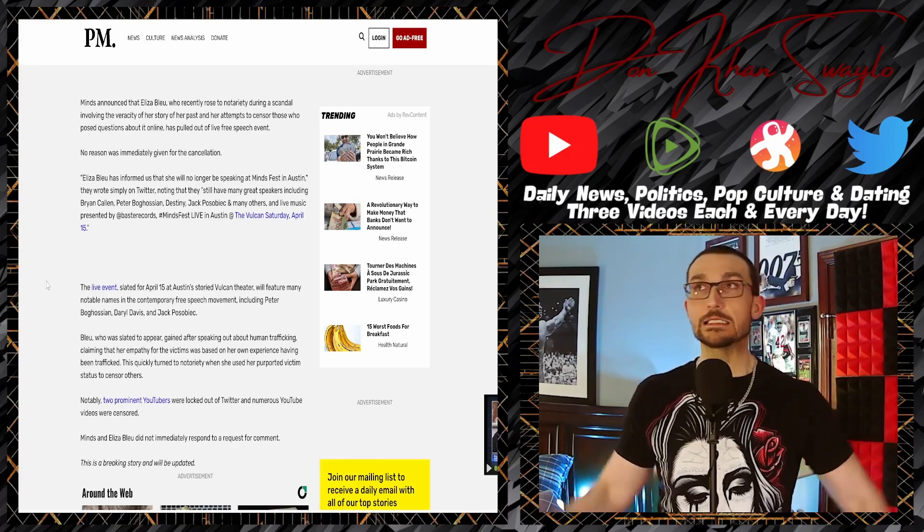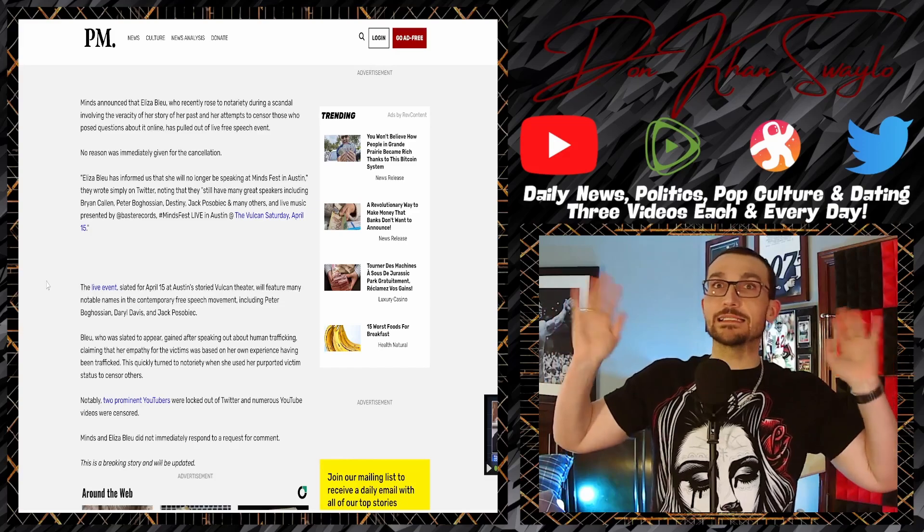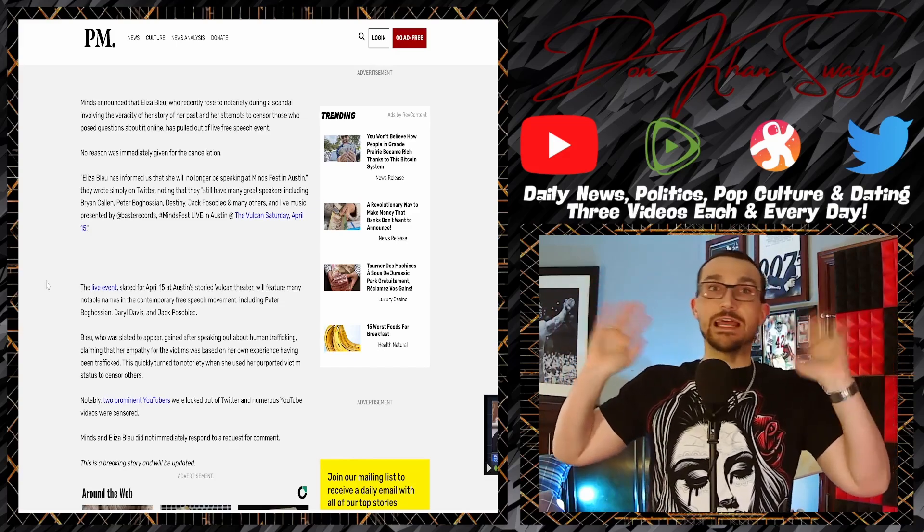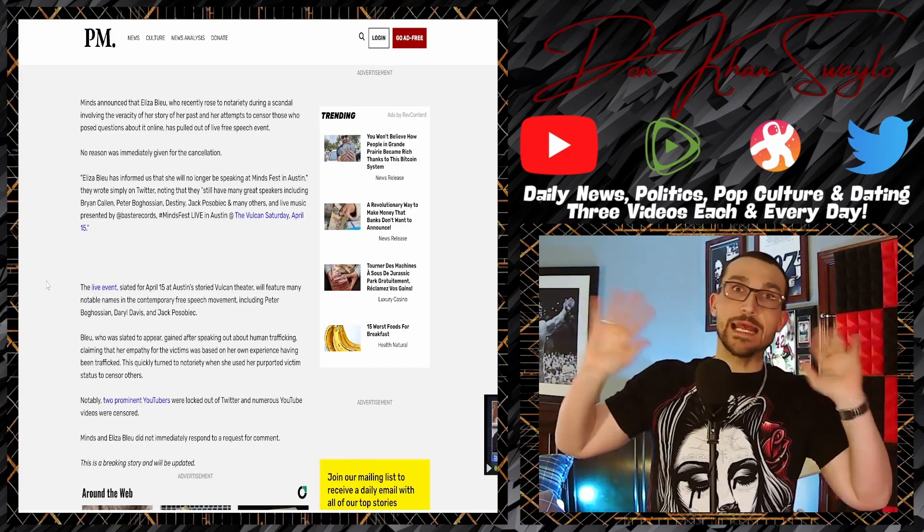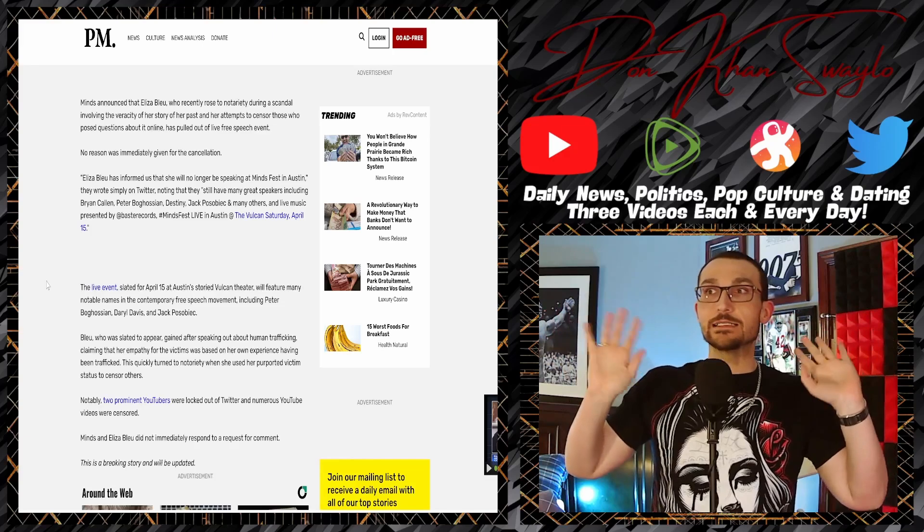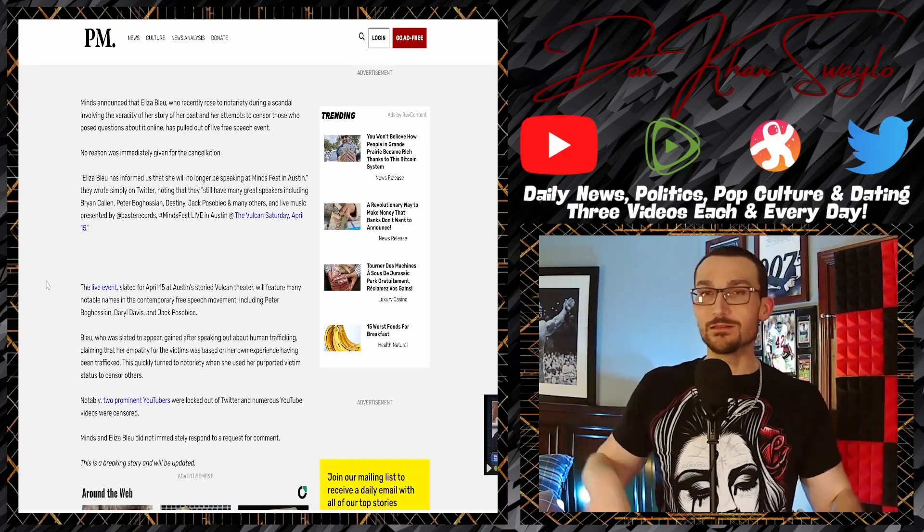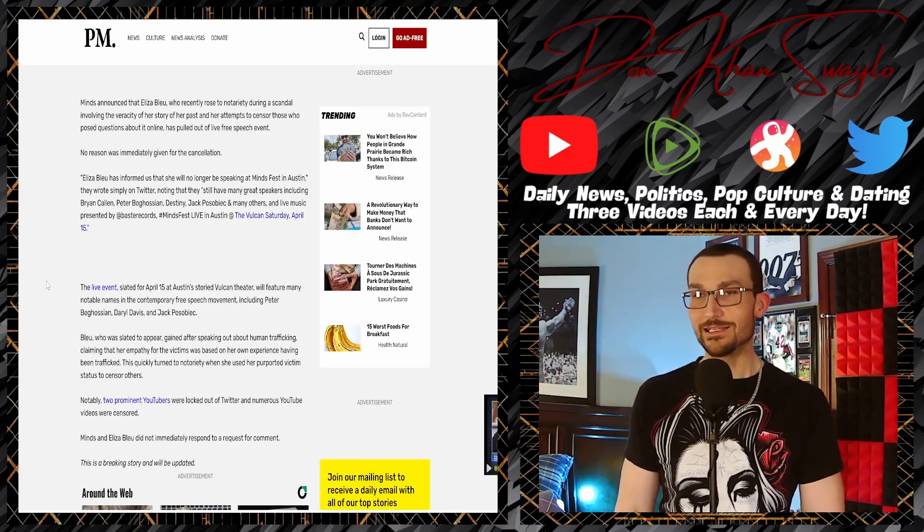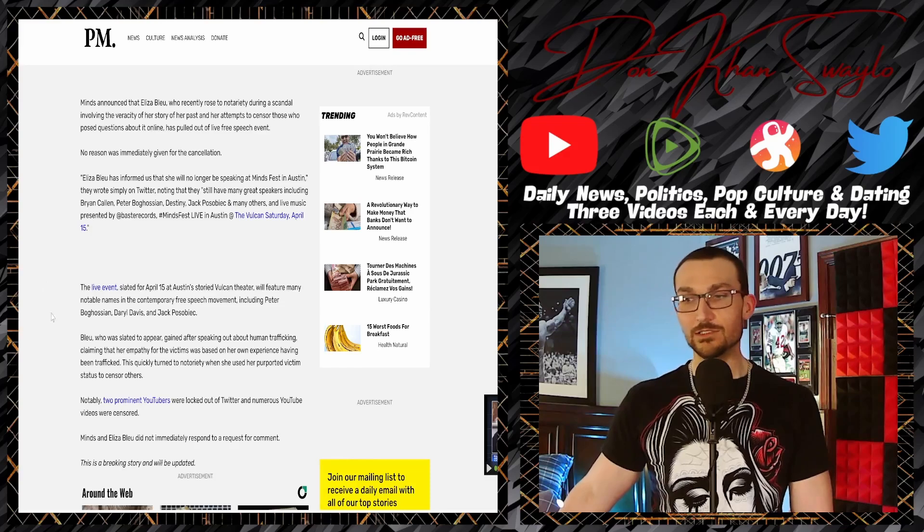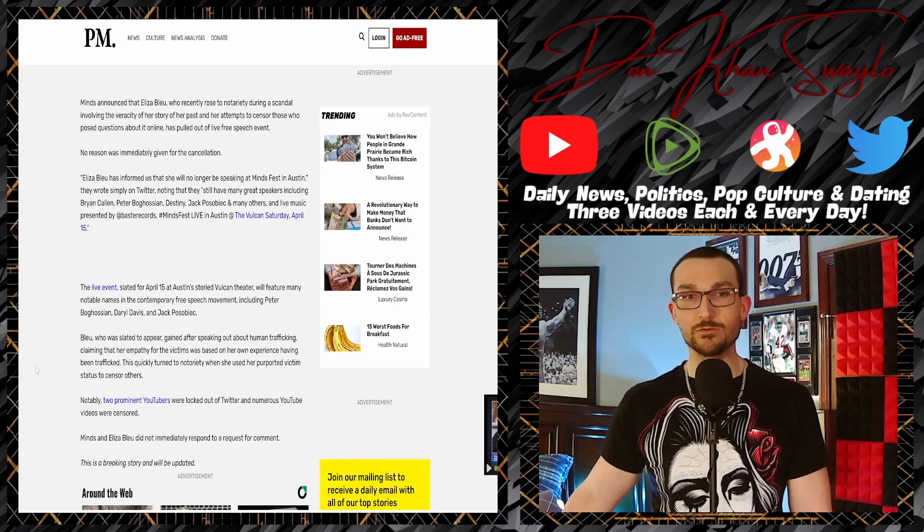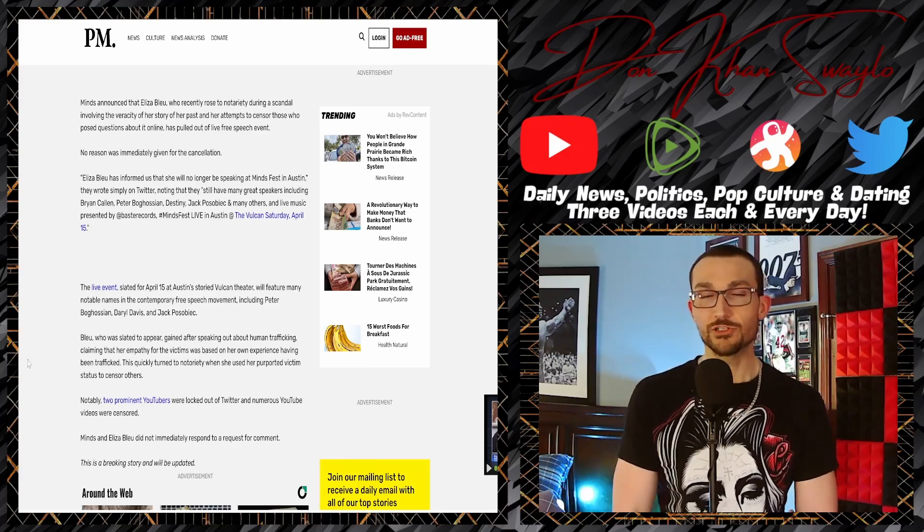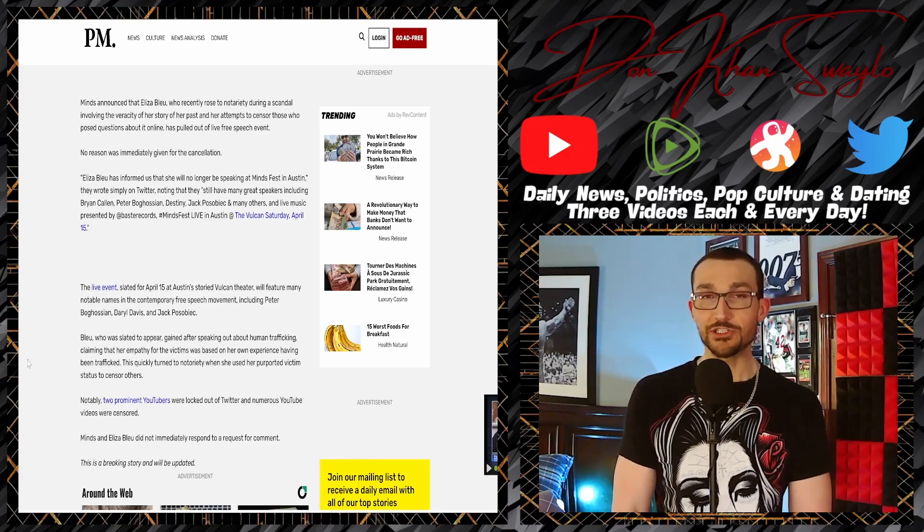'Minds and Eliza Blue did not immediately respond to requests for comment.' Yo, Minds shouldn't be taking any Ls for this. Like I would imagine Blue's probably going to spin it and it's like, 'I got so many death threats and I just needed to pull out from a live event, and I was being canceled by Minds because they wanted to try to hold me accountable.'